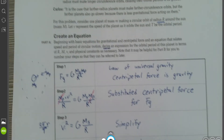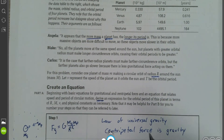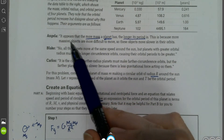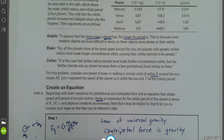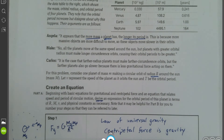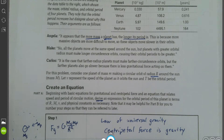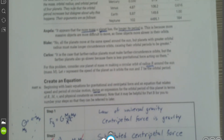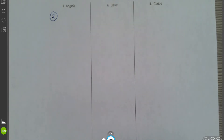Angela also said more massive objects are more difficult to move, which is technically true as a statement about inertia, but we're not pushing planets — so that reasoning is irrelevant here. The key point to reference is step two, where the planet's mass cancels, showing no relationship between planetary mass and orbital period.